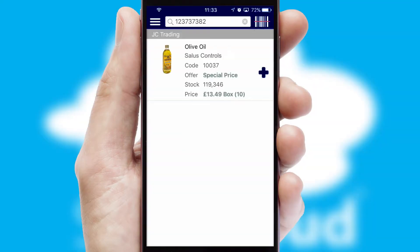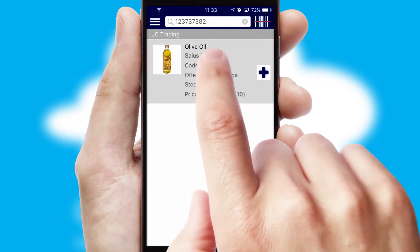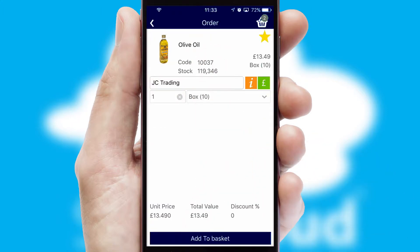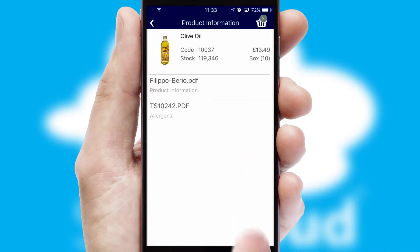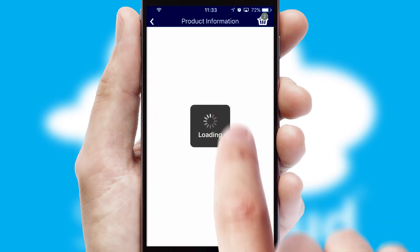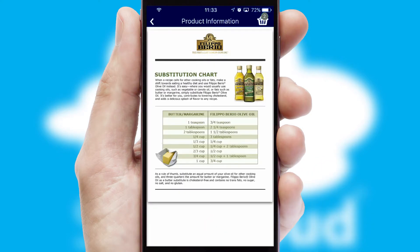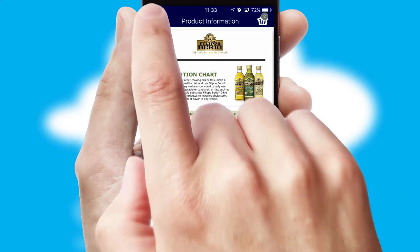If you require further product information, then by clicking the information button, you'll be able to access detailed PDFs on the products.